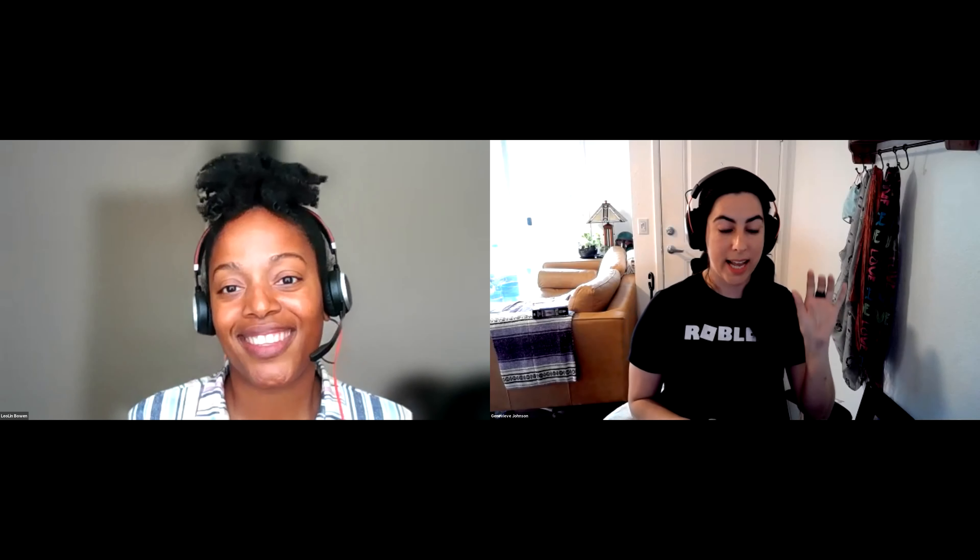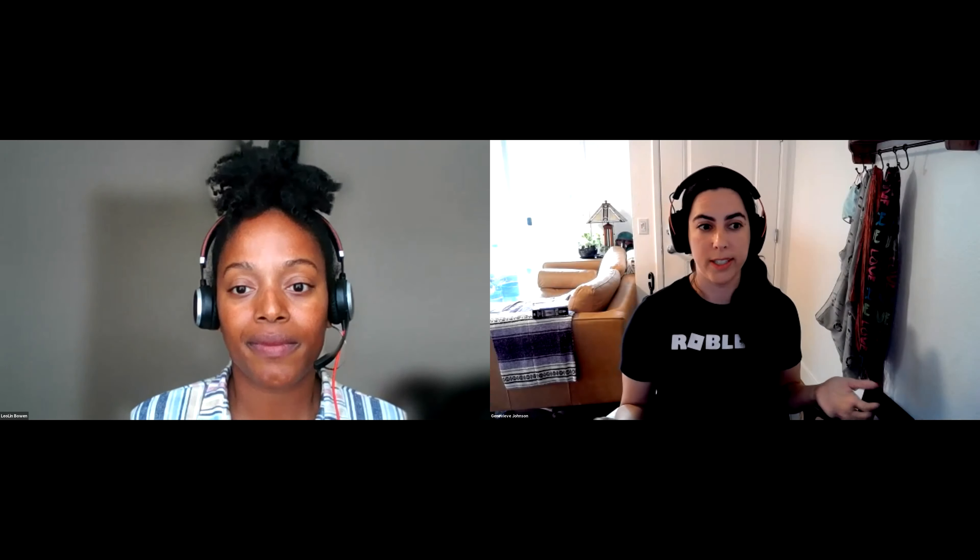So can you take a couple minutes to introduce yourself and your role at Roblox? My name is Genevieve Johnson. I'm a Senior Instructional Designer for Roblox. What that means is I teach people how to teach people how to make games and experiences and all the different kinds of events that you see on Roblox. That means I get to work with teachers all across the world, and I work with them to bring Roblox into the classroom so students can do really cool things.